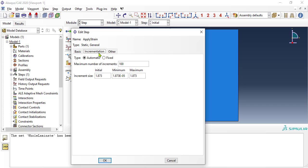In tab incrementation, set the initial and maximum size to a small number and the minimum to a very small number.